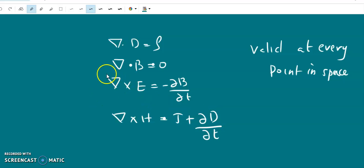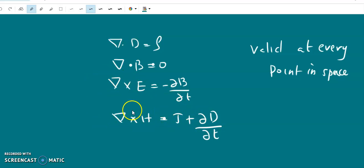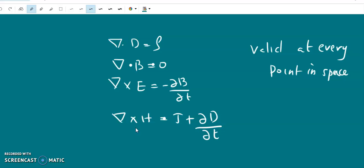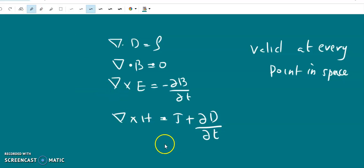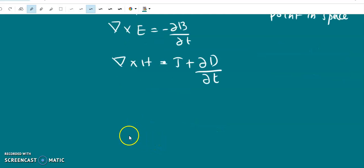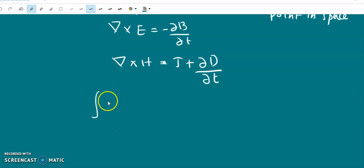First of all, we will convert the curl equations into integral equations. In order to convert the curl equations into integral equations, we have to take the surface integral on both sides over an open surface with a closed loop C on it. Taking the surface integral of the curl equations along an open surface with a closed loop, we get the surface integral of del cross E dot dS.